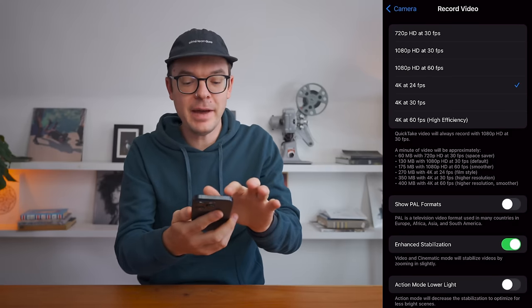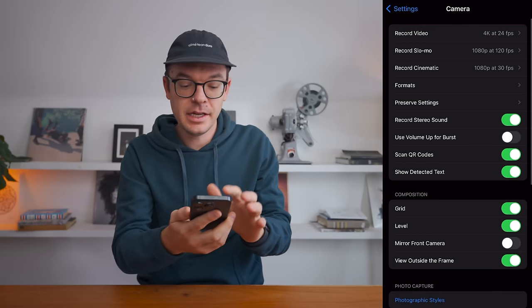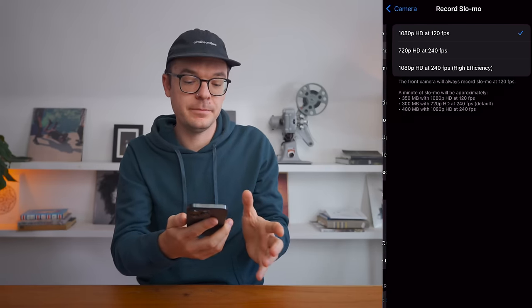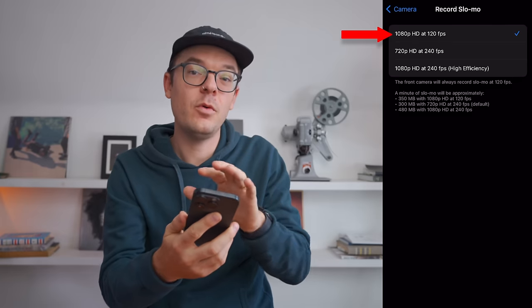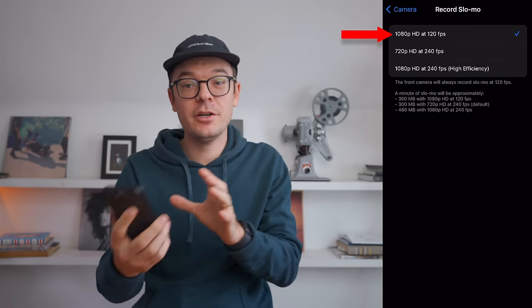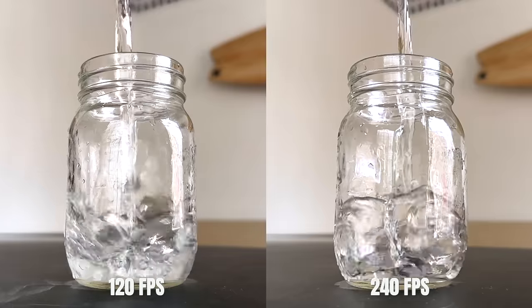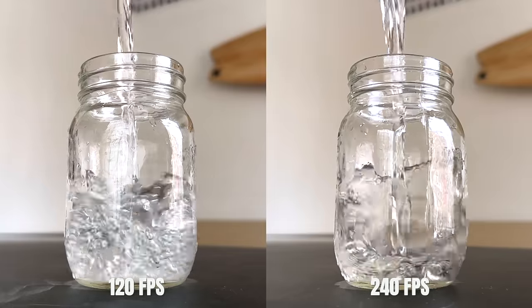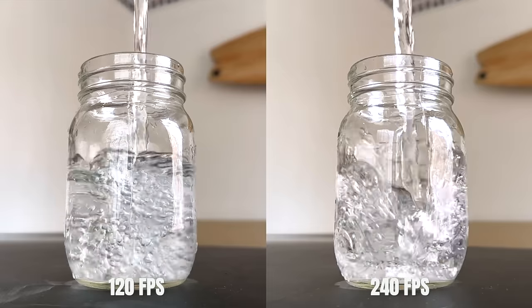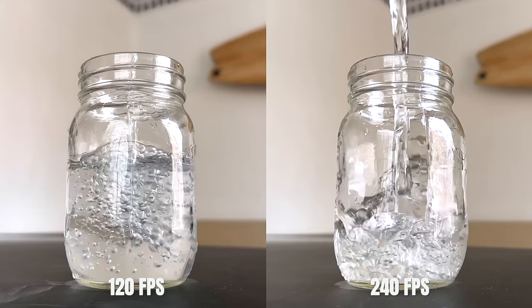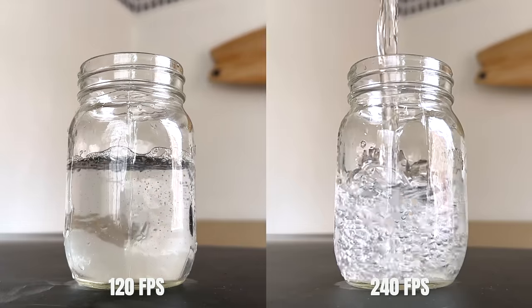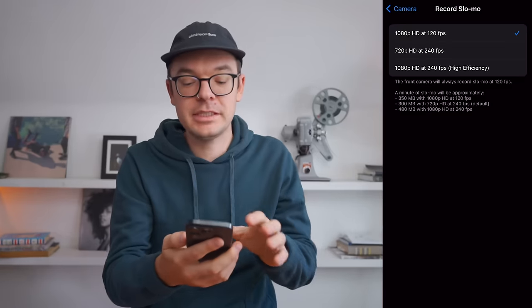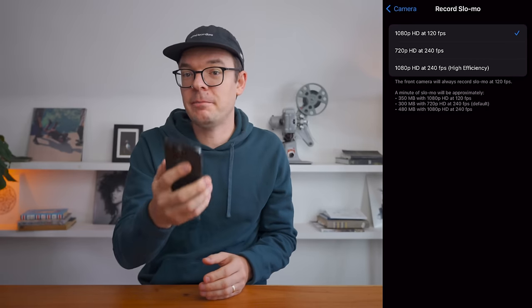That's it for that tab. Let's go back to our main camera settings. The next thing here is Record Slow Motion. I don't record a ton of slow motion on my phone, so I tend to leave this at 1080p 120 frames per second. 120 versus 240 frames per second refers to how slow the footage is going to be — 240 frames per second is going to be much slower and also takes up more space. I don't need my videos that slow often, so let's leave that at 120. And if we want to change that later quickly, I'm going to show you a way so you don't have to dig into the settings.